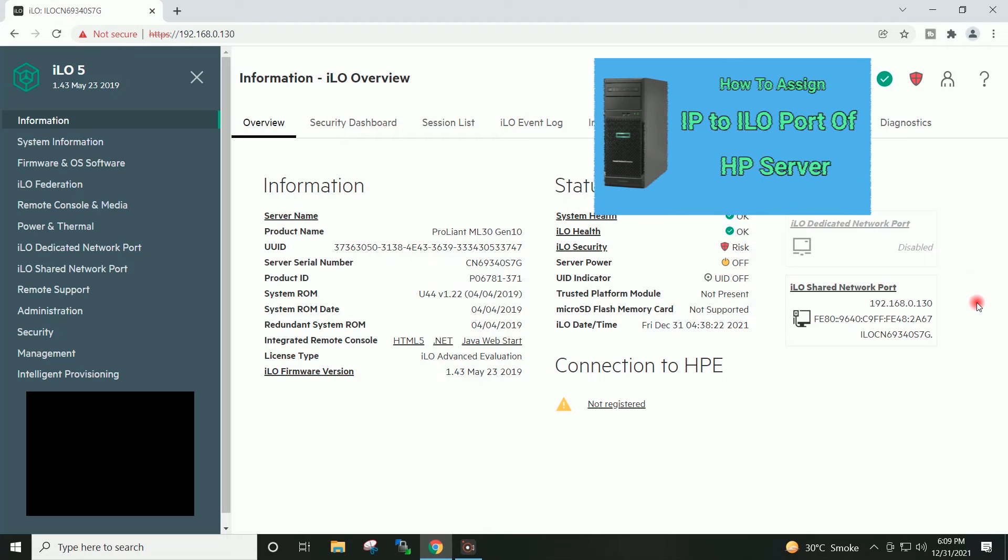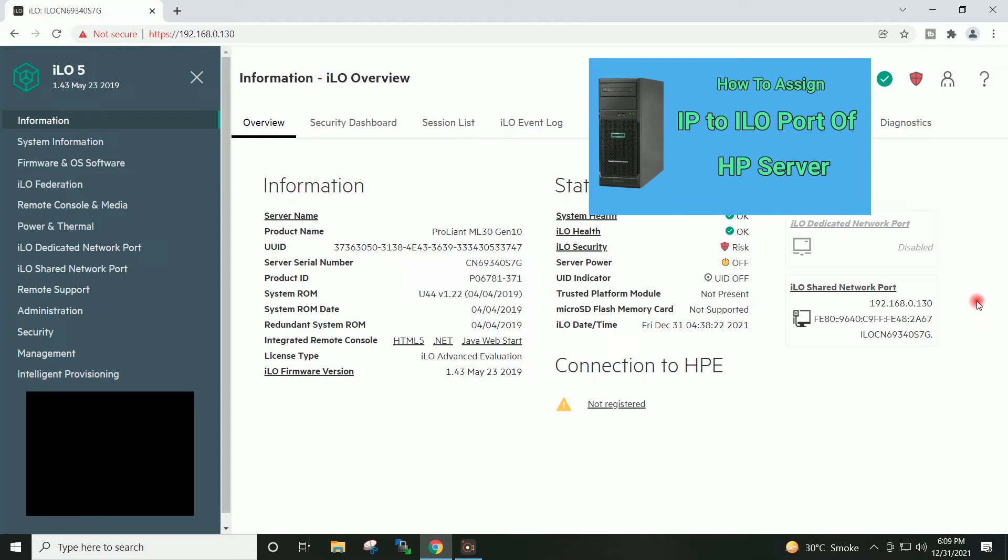If you can refer to this video on how to assign the IP to the ILO port of the HP server, I will provide the link of that video in the description.